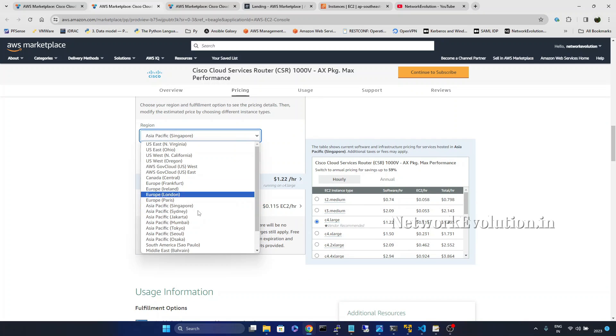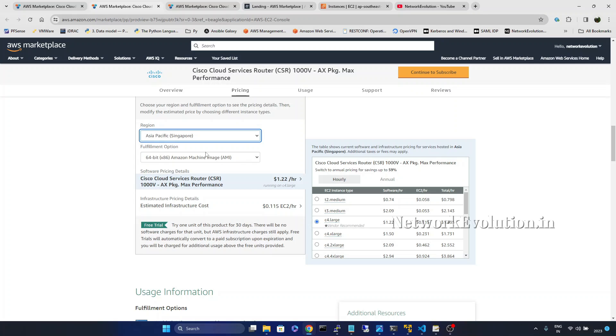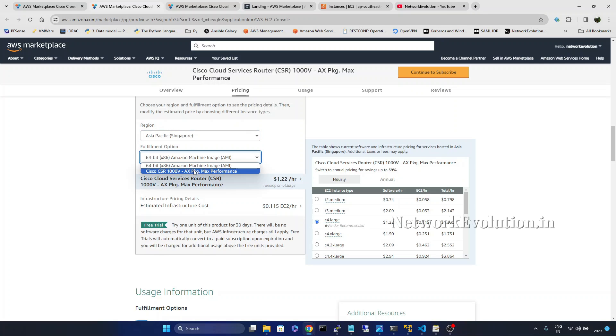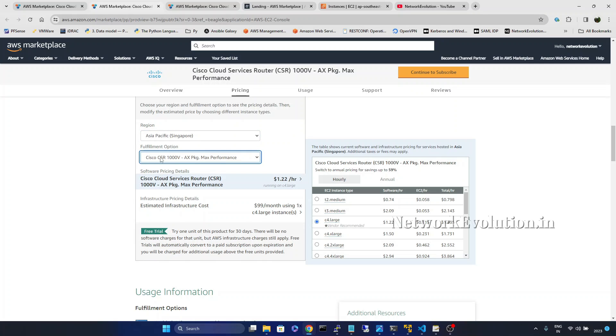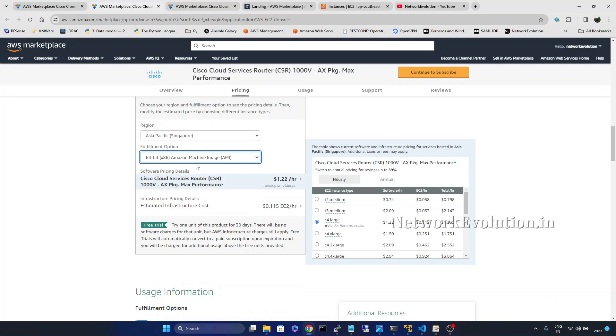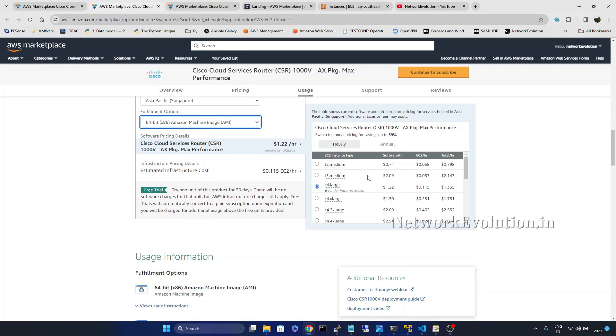I will be running this from Asia-Pacific Singapore and I will use this. If you change to Cisco CSR1000V AX package, you can see price is changing here. I will be using Amazon AMI instance and we will use this particular instance type.